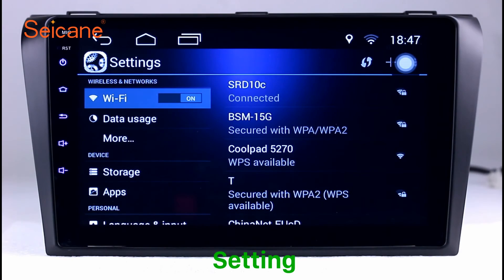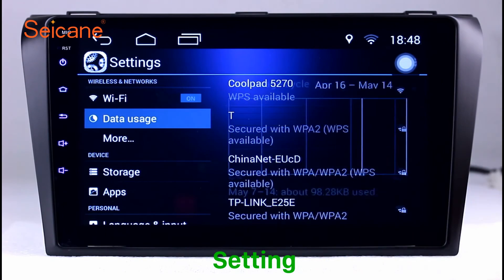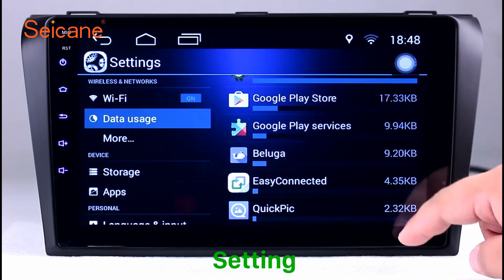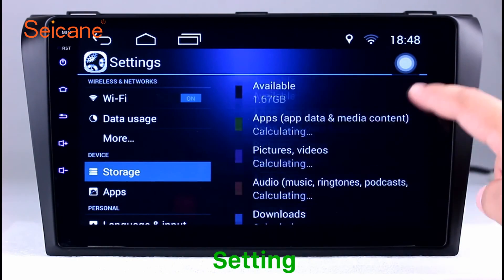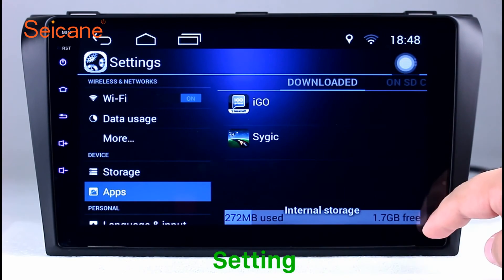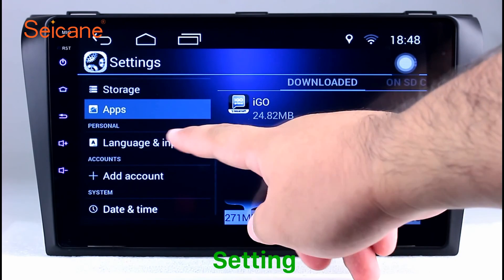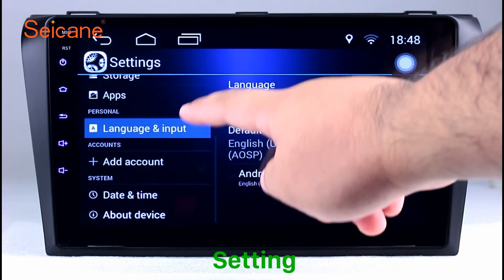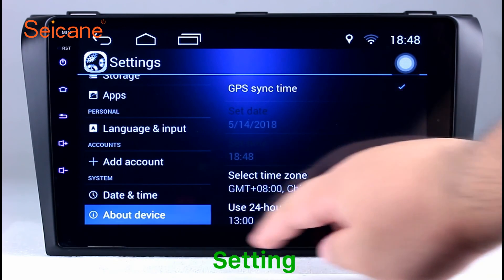Settings. Now we come to the setting interface. You can set display options, DIY your favorite panel light color in the element interface, set security options, set GPS options, set EQ values, and set steering wheel control buttons, and so on. Besides these, it also has a calculator, clock, calendar, and other tools. Know more at segane.com.